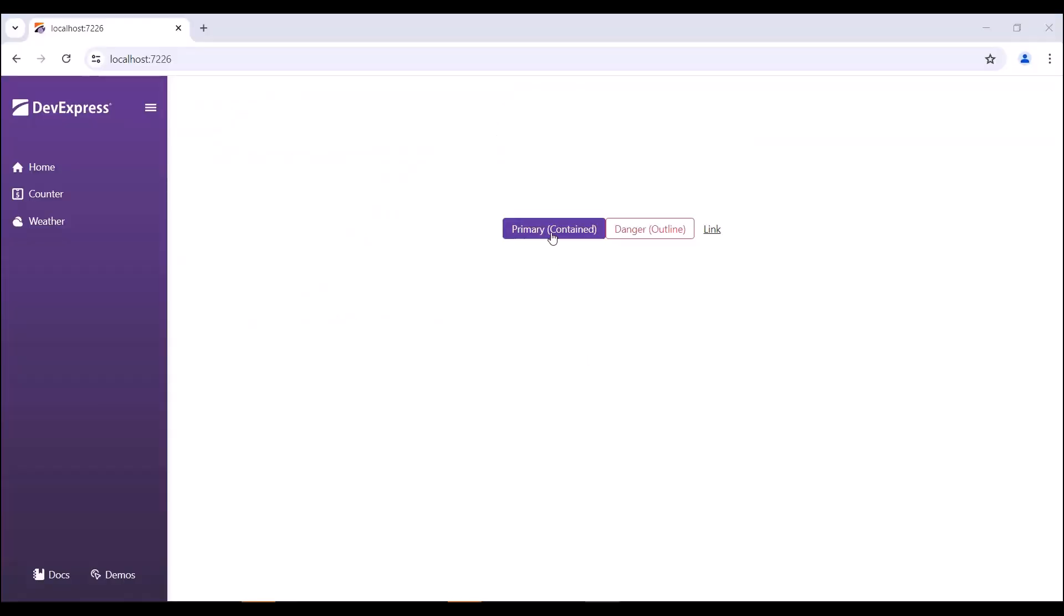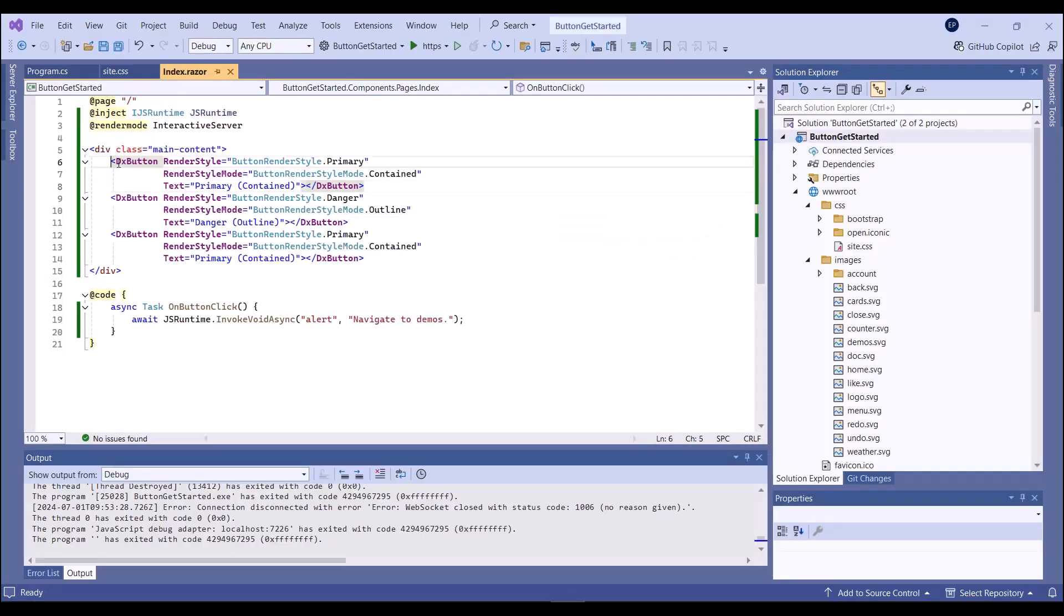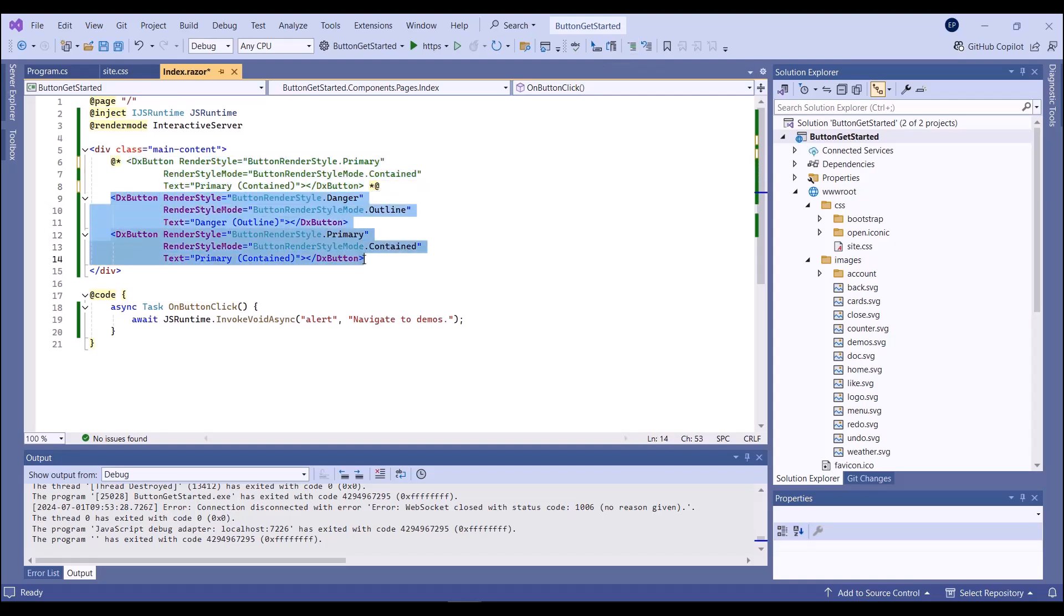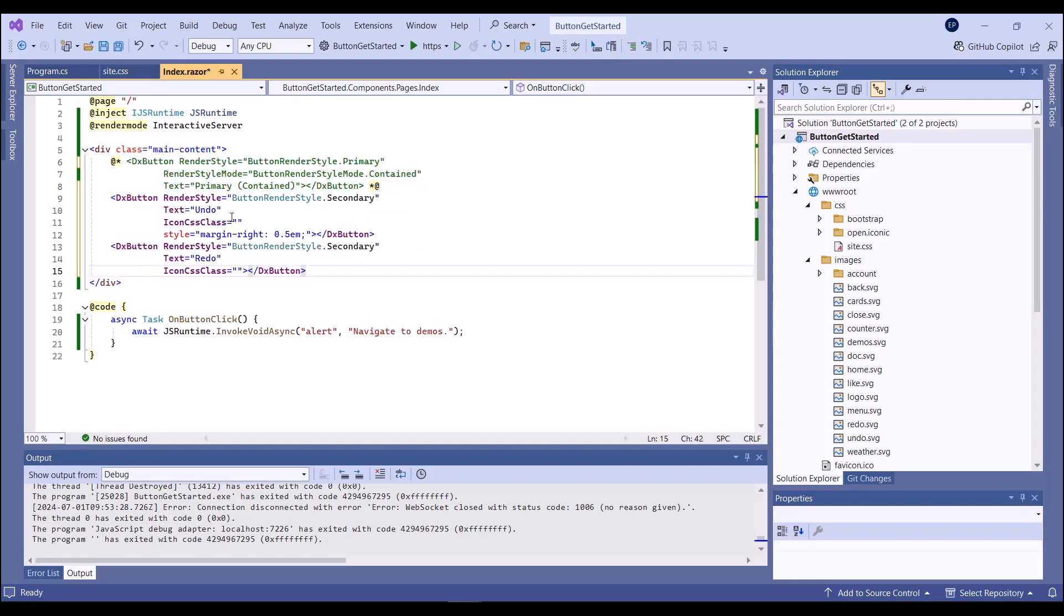Here you can see three buttons with different styles. I want to add icons to my buttons. I've already created CSS classes with custom rules for icons, and I assign those classes to IconCssClass properties.